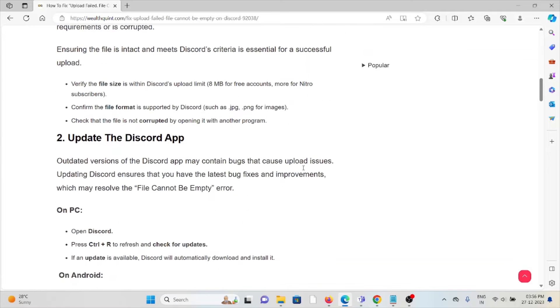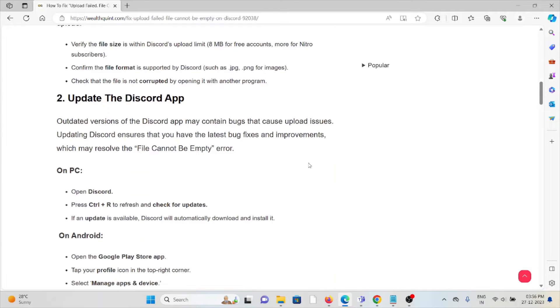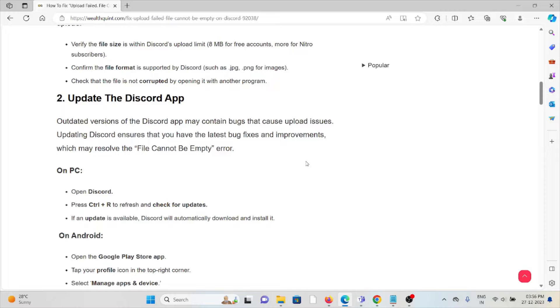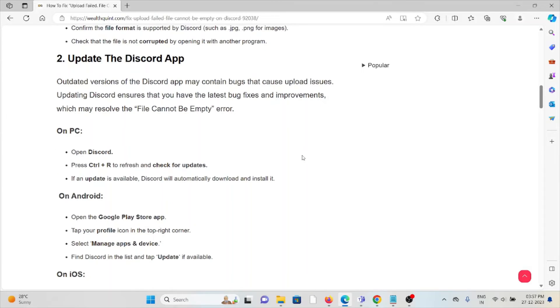The second method is to update the Discord app. Outdated versions of the Discord app may contain bugs that cause upload issues. Updating Discord ensures you have the latest bug fixes and improvements which may resolve the 'File Cannot Be Empty' error. Open Discord, press Ctrl+R to refresh, and check for updates.